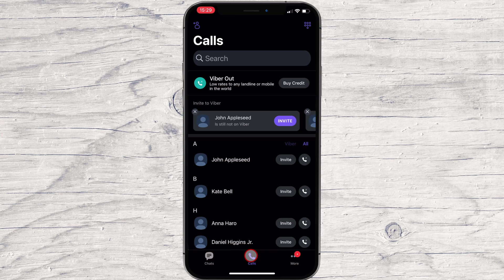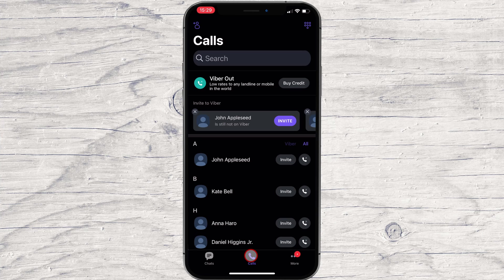On the Calls button, we can call the contacts. If you have this option to invite, then it means that person does not have an account on Viber.